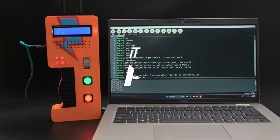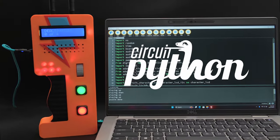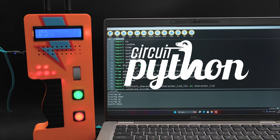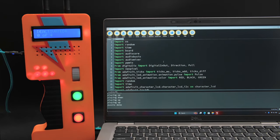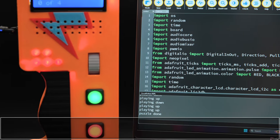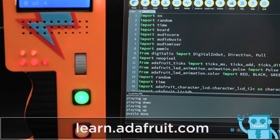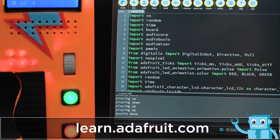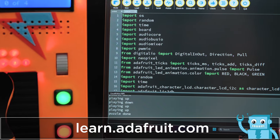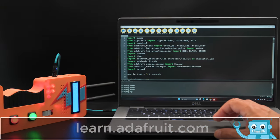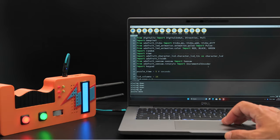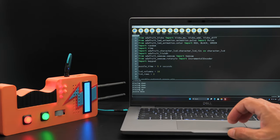CircuitPython makes writing code for props with buttons, LEDs, and sound effects easy for folks who are just getting started. You can use the REPL in the Mu editor to debug your code, making development much faster. The demo code can be adapted and customized to fit any number of props with similar features.